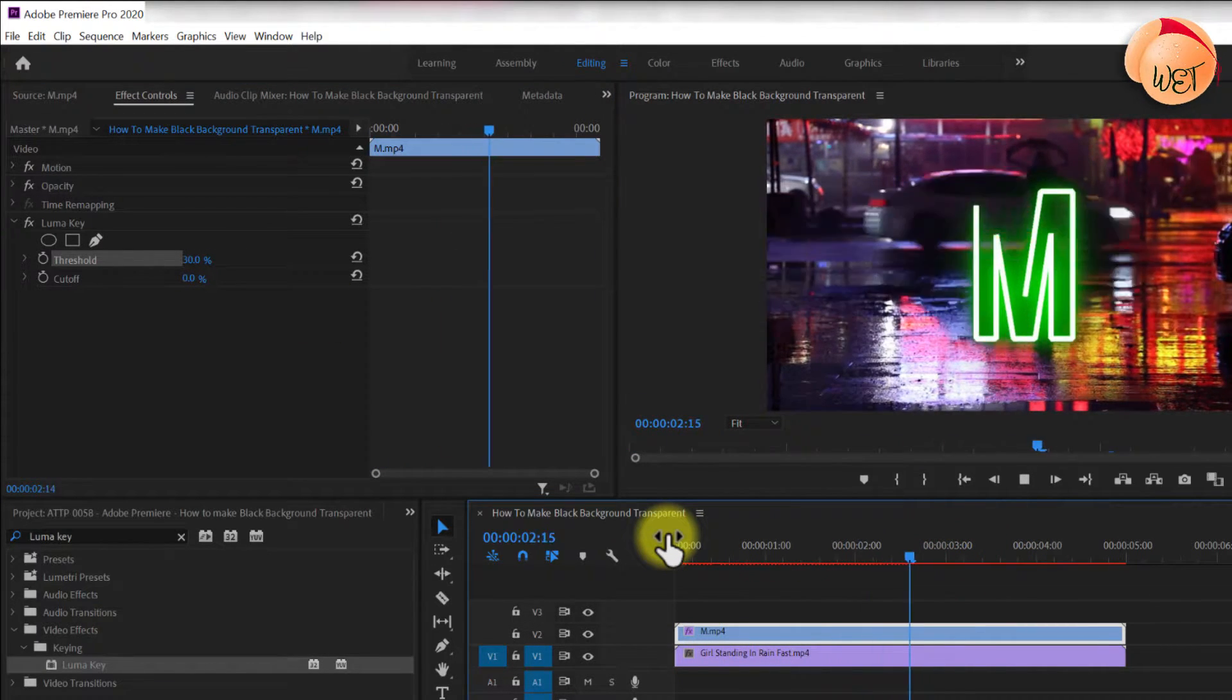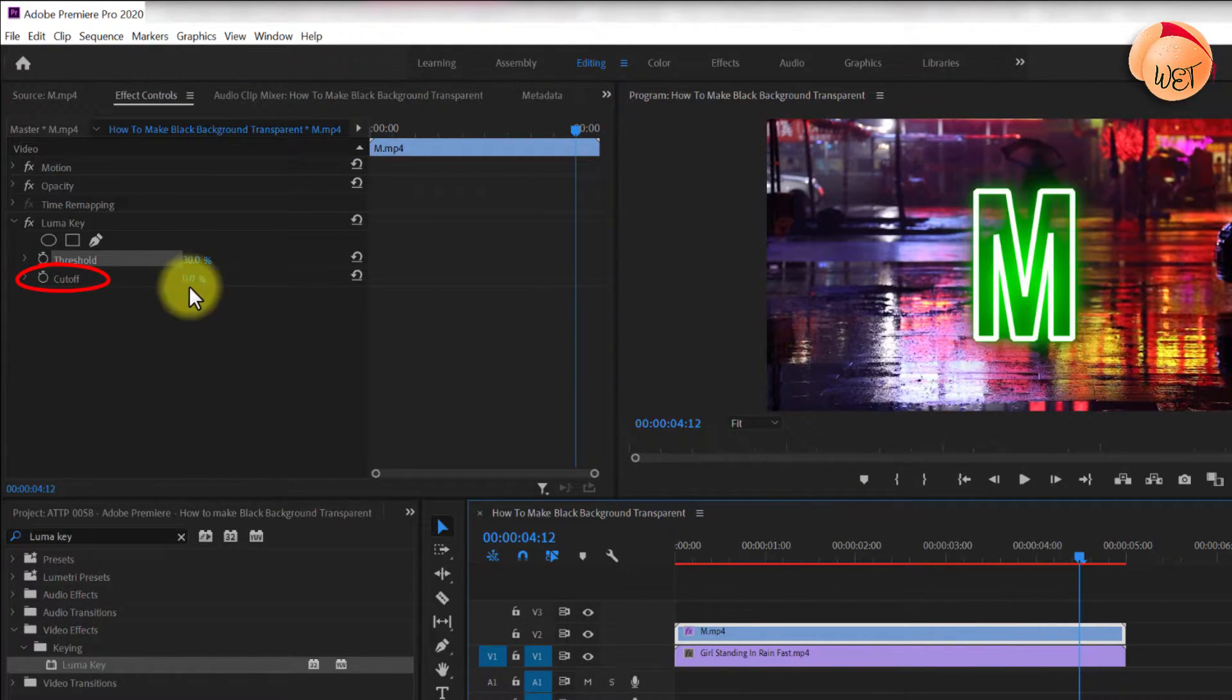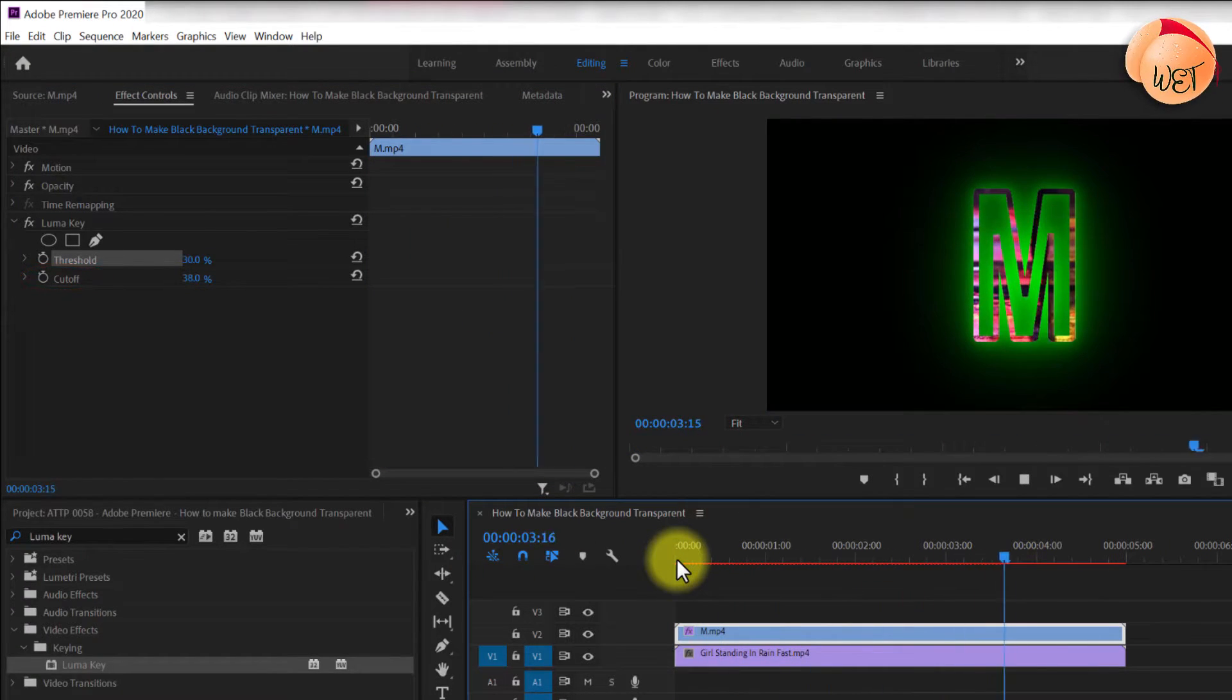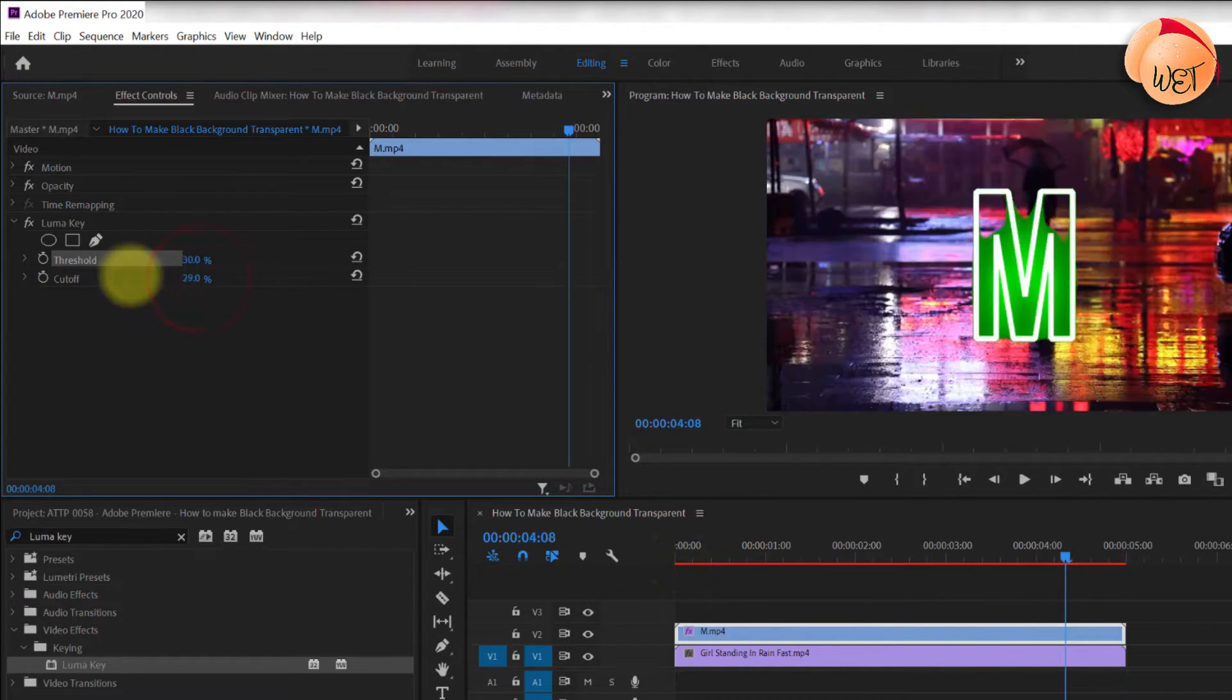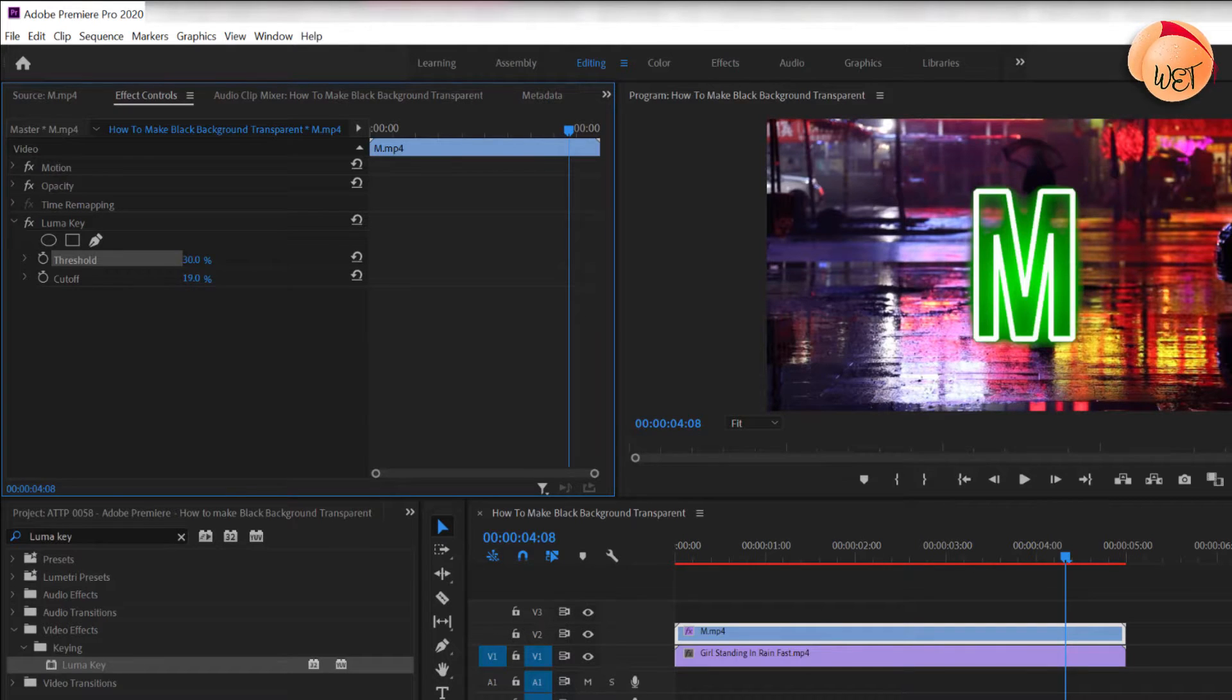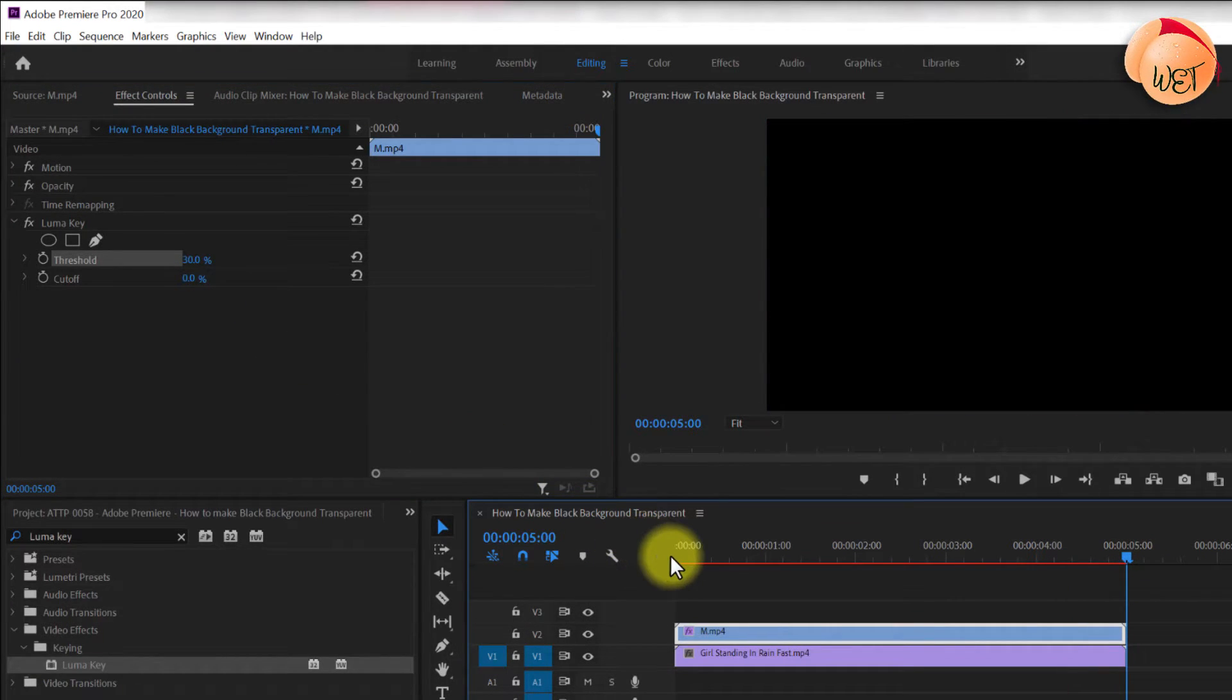You can also play around with the cutoff setting to reverse the effect, like this. But bear in mind the cutoff setting can also make the end result look a little jaggier, so use it at your own preference.